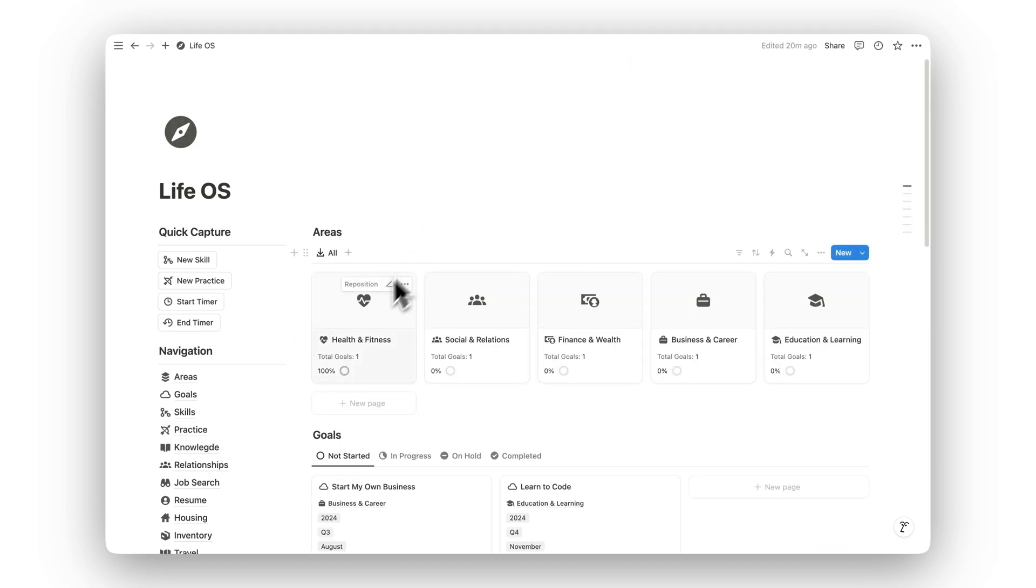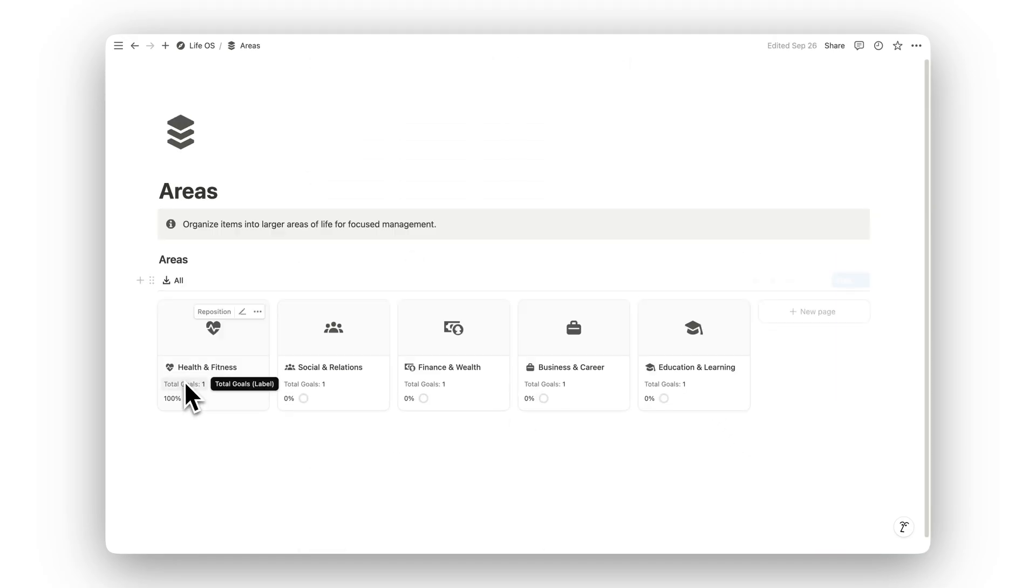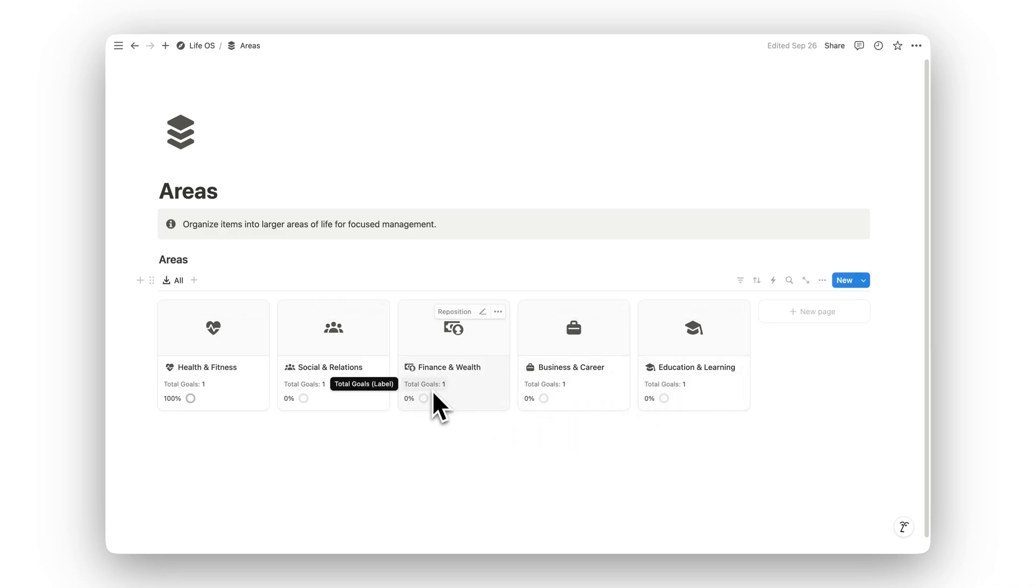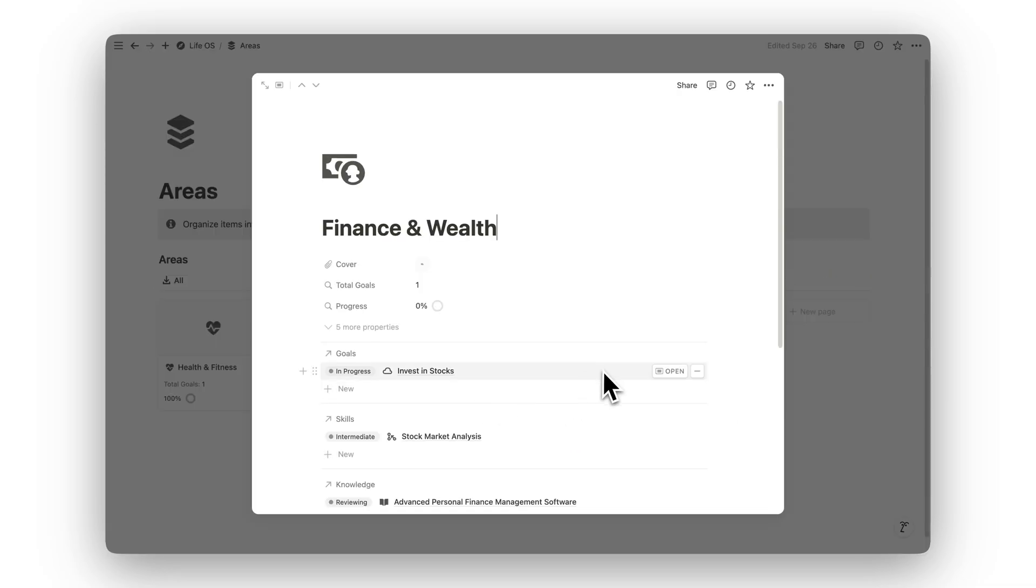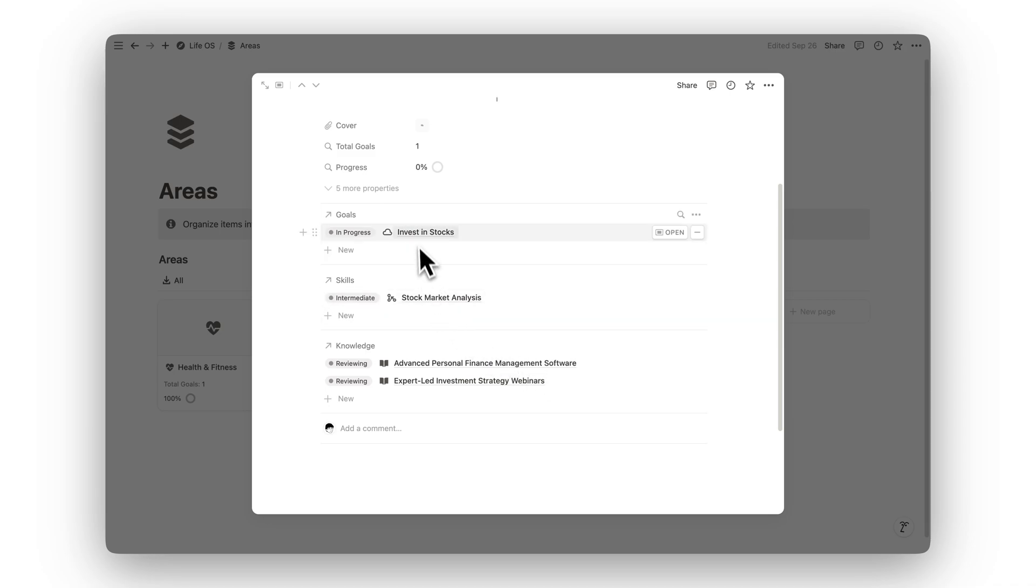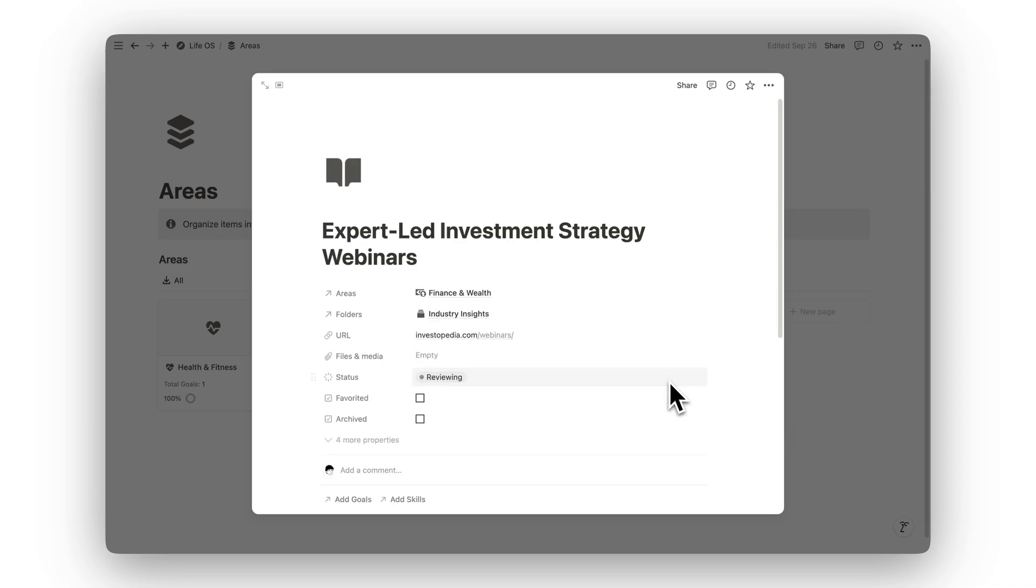Start by organizing your life into different areas. Whether it's health, career, relationships, or personal growth, this folder allows you to manage each aspect of your life with focused attention, ensuring you maintain balance in all areas.